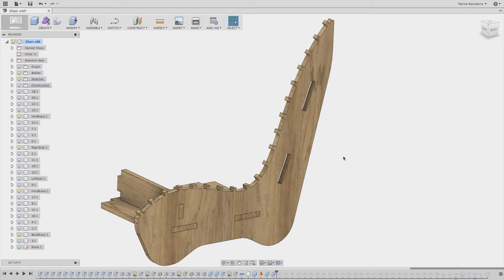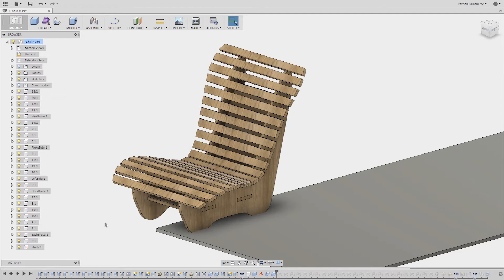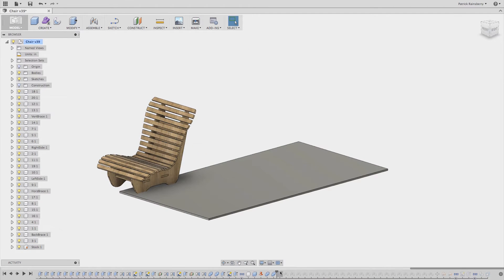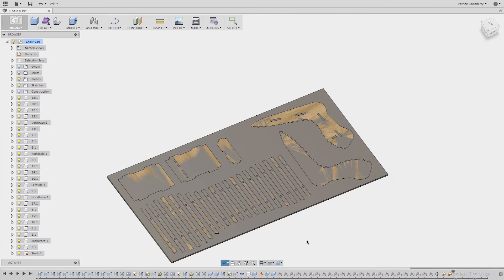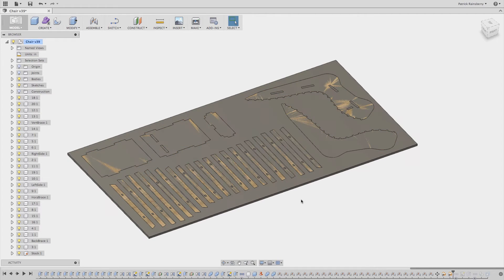The next thing you'll want to do is lay everything flat. To do this, I create joints between all of the parts and a piece of stock — I draw in a part to represent the sheet I'm going to cut everything out of, then create joints and move everything around to lay everything flat. There's a link in the description to another video that shows this process in more detail using an add-in I wrote. The goal is to get everything arranged on a sheet like this to get it ready for manufacture.